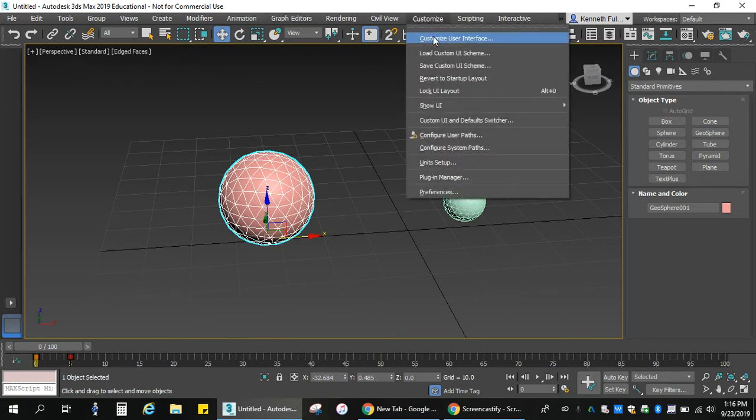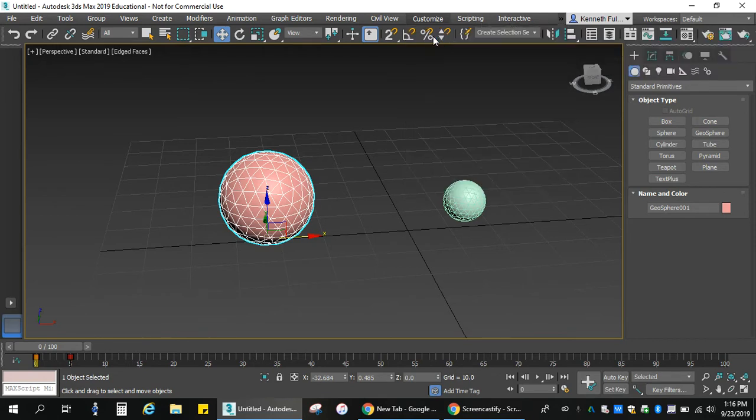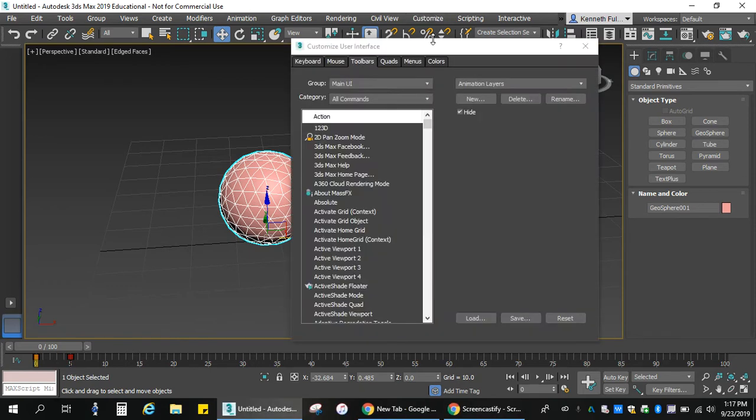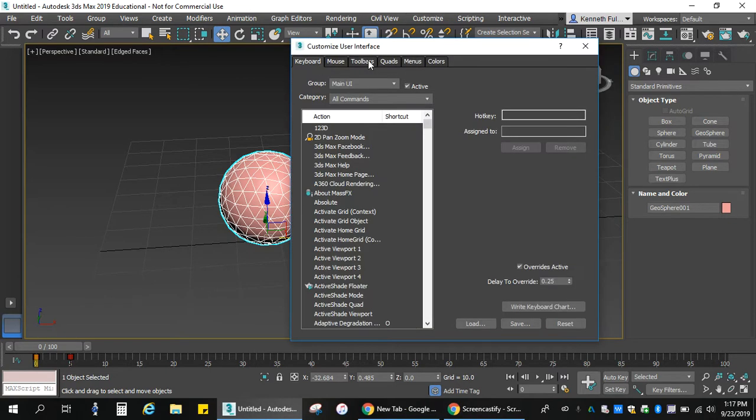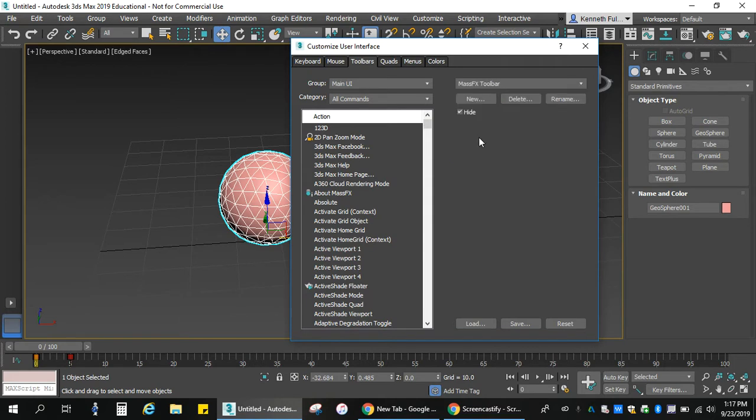I'm going to go to customize because our toolbar for this is not showing. So, I'm going to go to customize, customize user interface. Wait forever. Here it is. Make sure that you're in your toolbar option up here on top. I'm going to change this from animation layers to mass effects toolbar and I'm going to unhide that toolbar.